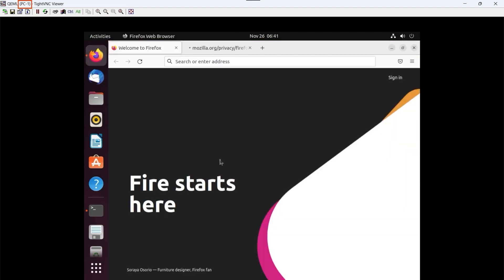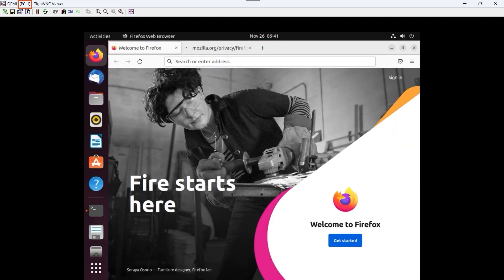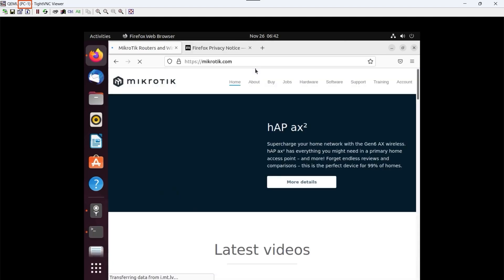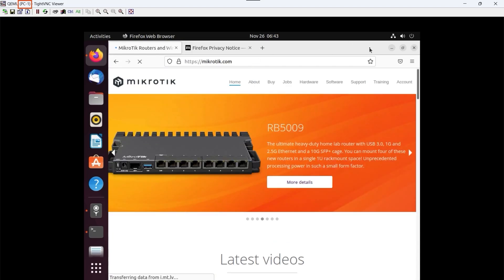To check this, we open the browser, Firefox, and we enter in the address bar the MikroTik website, www.mikrotik.com, and we see that everything has worked well. We should have something like this. We have navigation, and this lab has been a complete success.